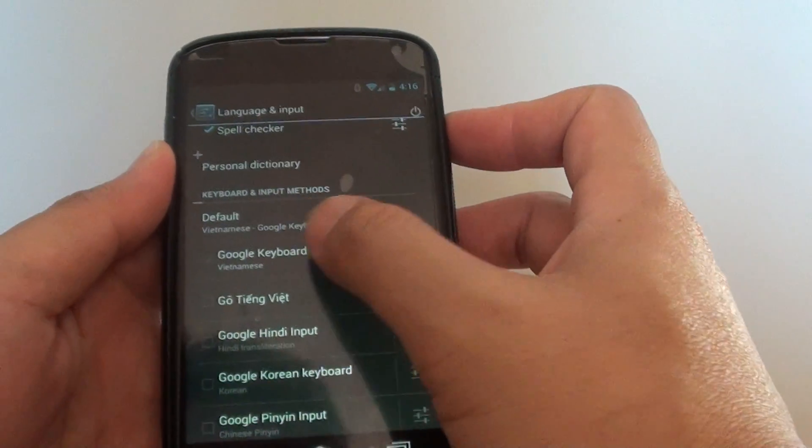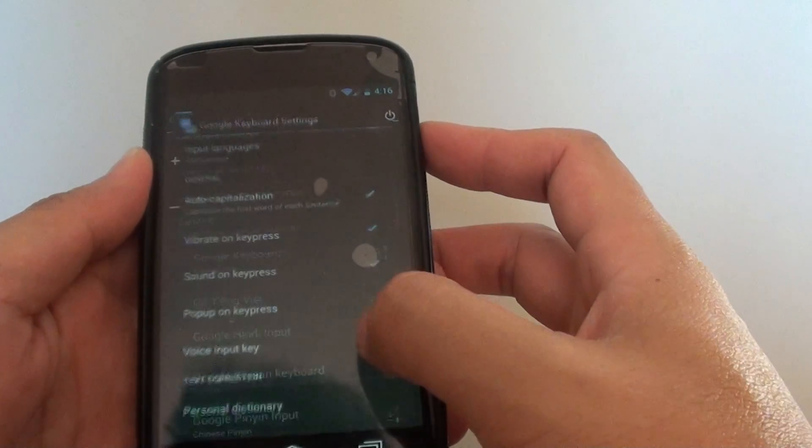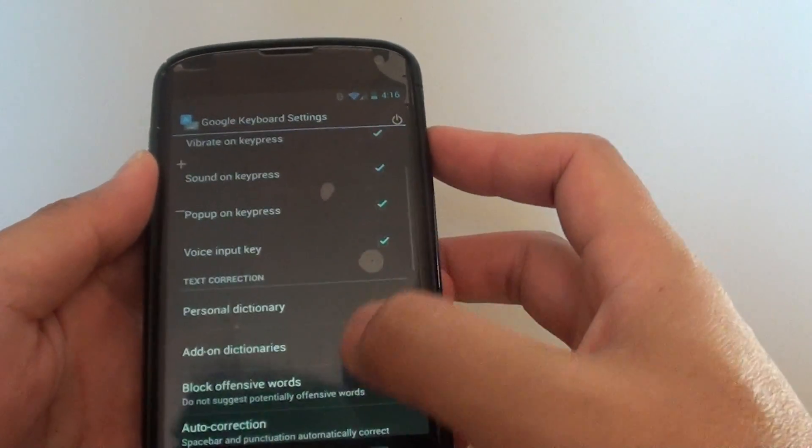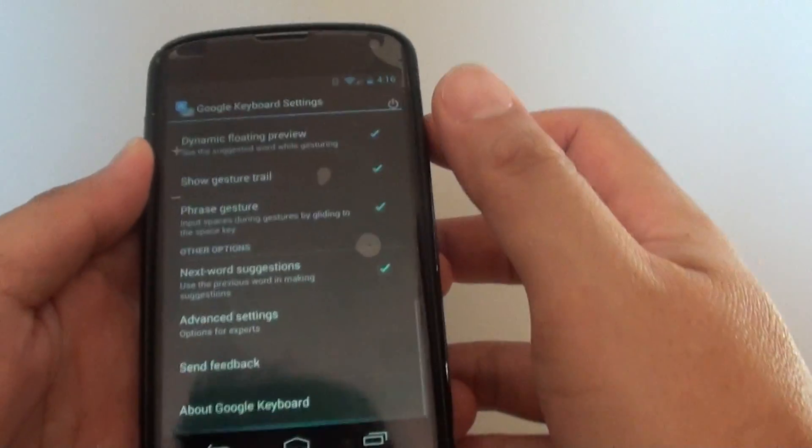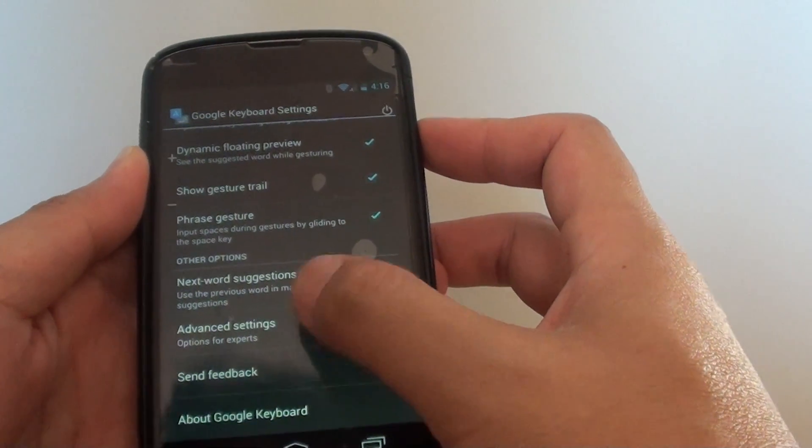In here, tap on the Google keyboard settings icon on the right. Then, scroll all the way down to the bottom and tap on advanced settings.